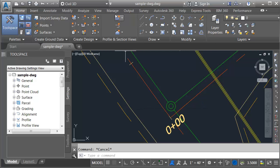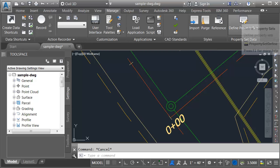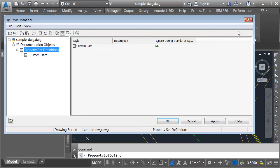I'm going to start by going to the manage tab. In Civil 3D 2017 we can access our property set data using this new button. I'll choose to find property sets. This brings up the style manager dialog box.